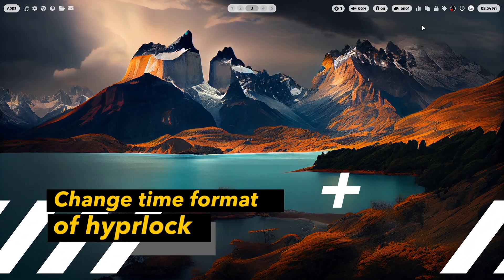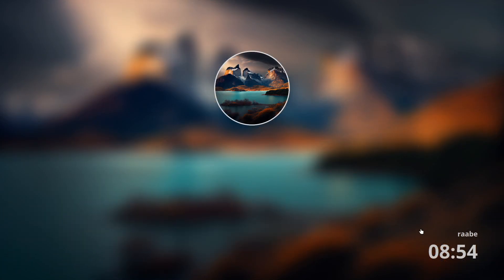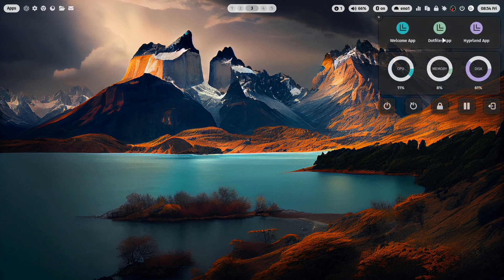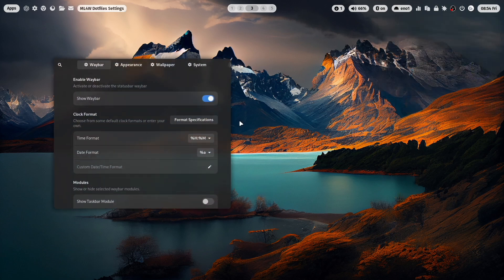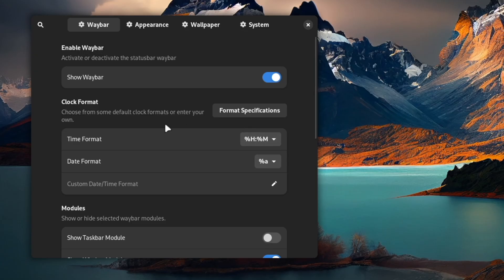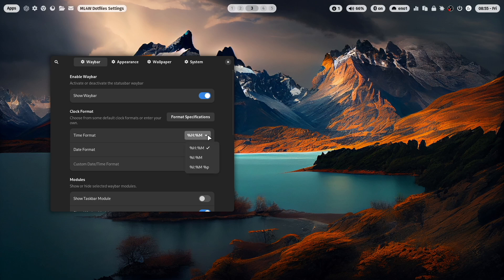With the version 2.9.2, you can now also change the time format of HyperLock. Let's do this together. I open the Hyperland .files app. And you see here immediately in the waybar section the clock format.